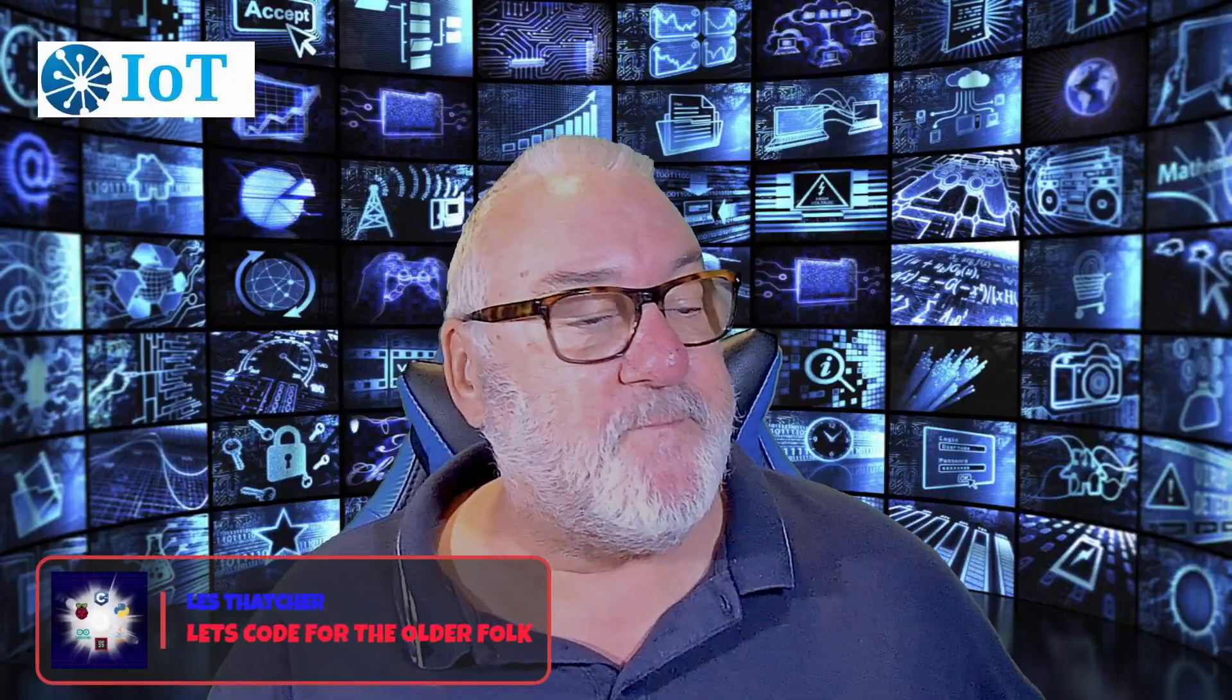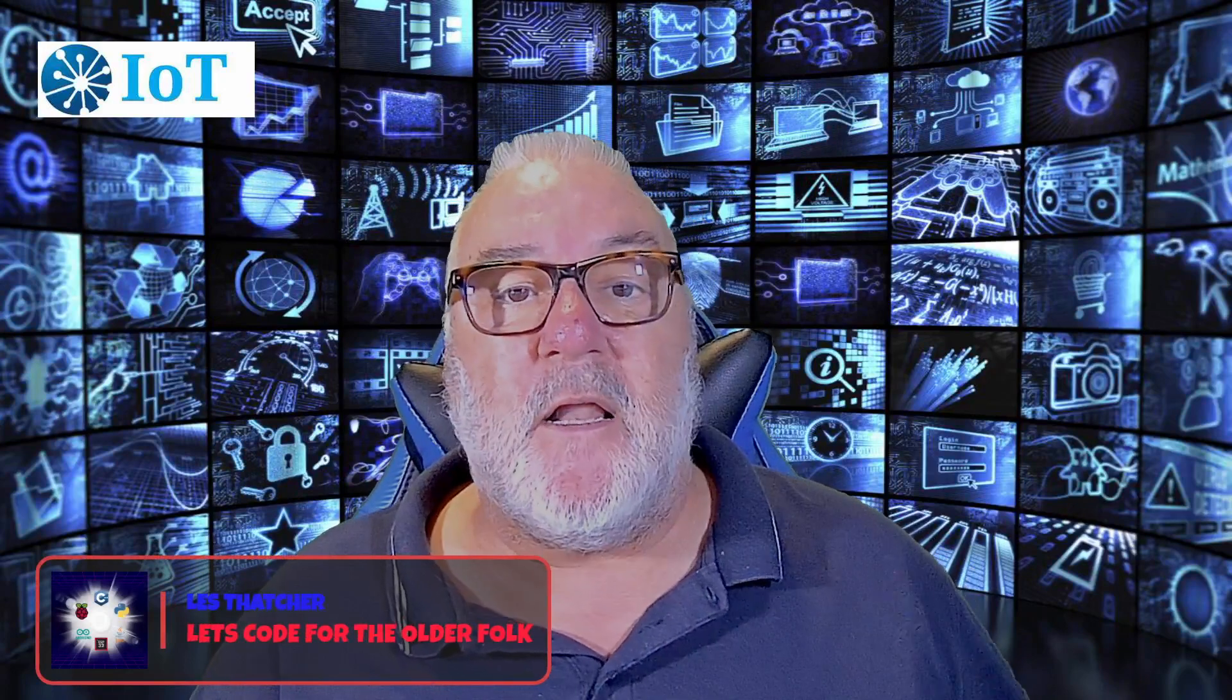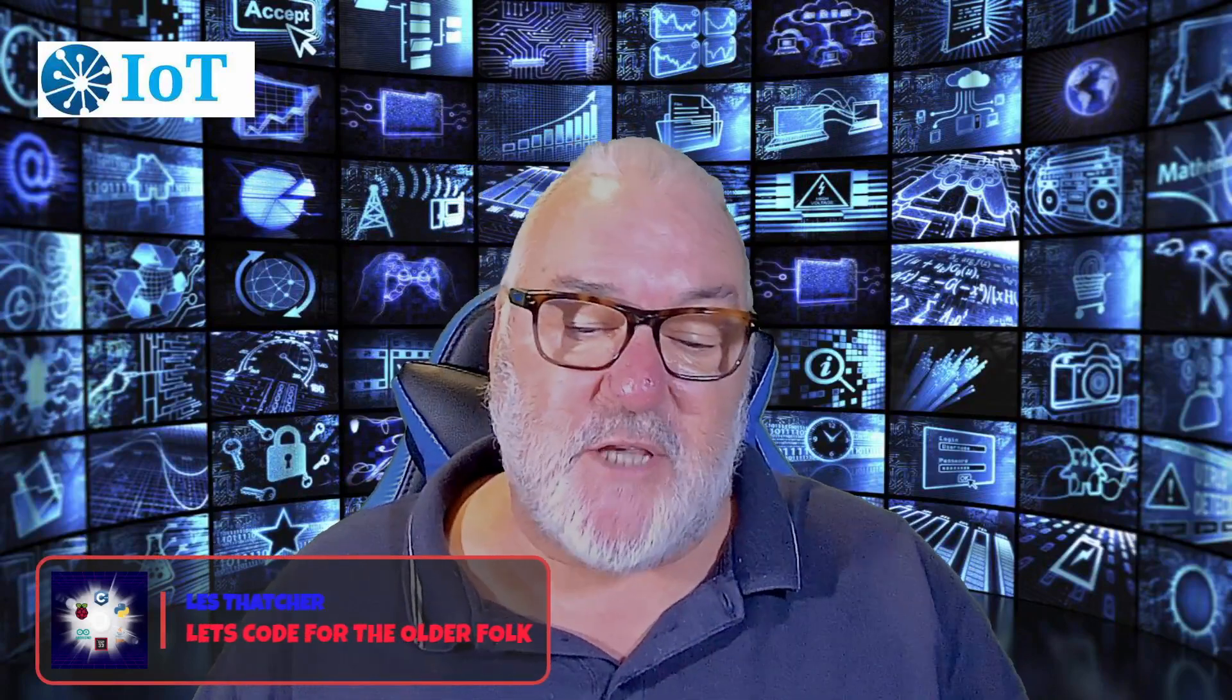Hello everybody and welcome, hope you're all well. Last couple of sessions we looked at the BME280 humidity, pressure and temperature sensor, and we wrote an Arduino IDE to take that data from the component.